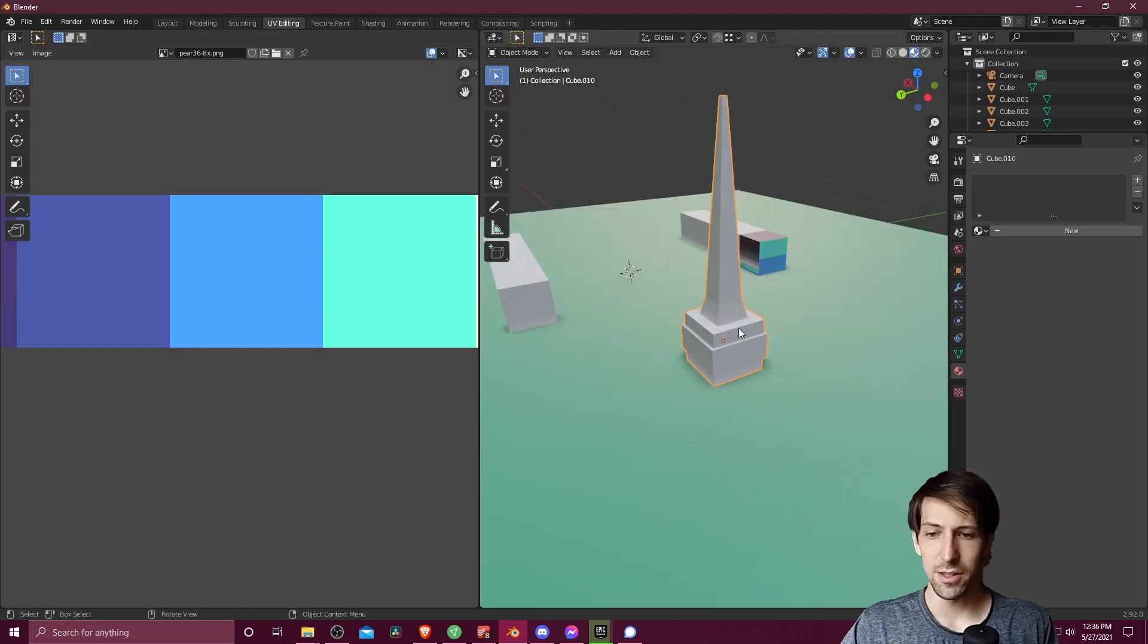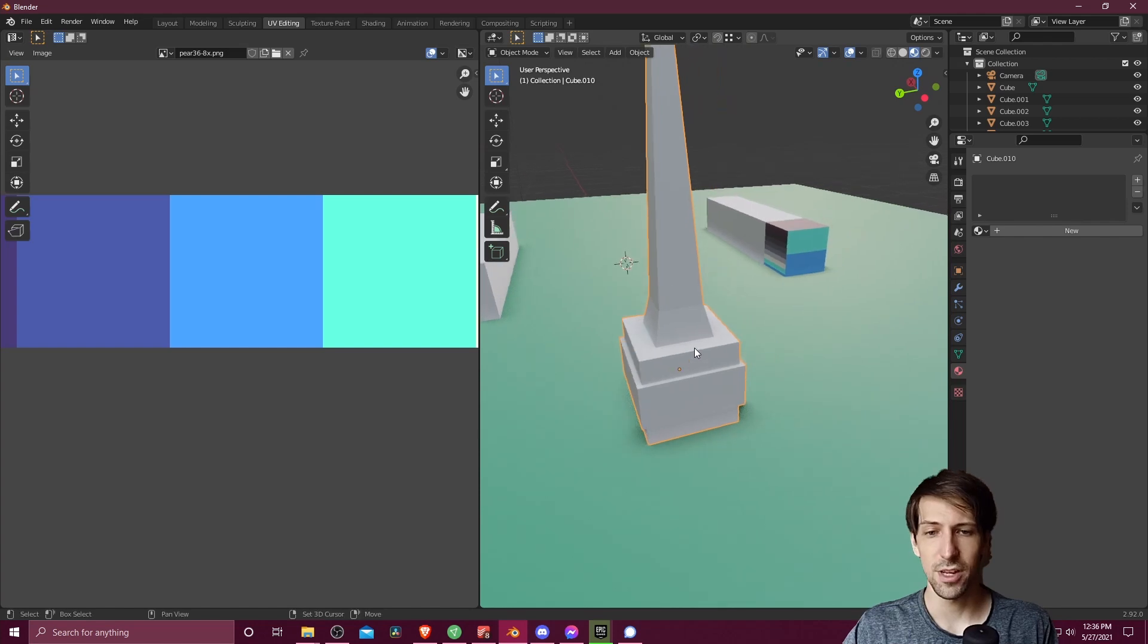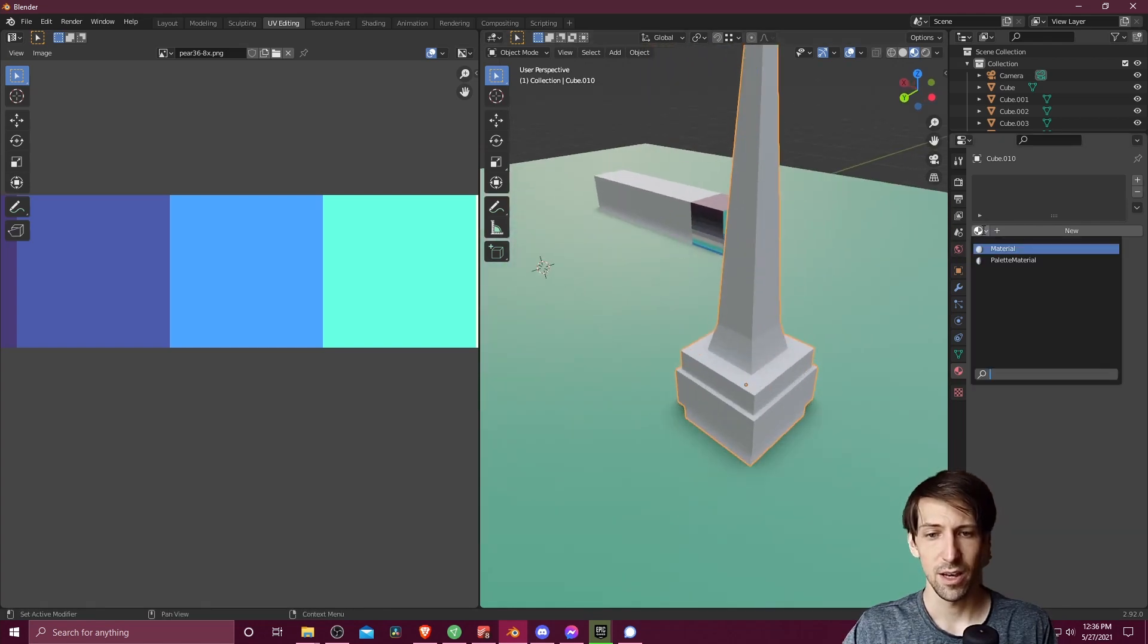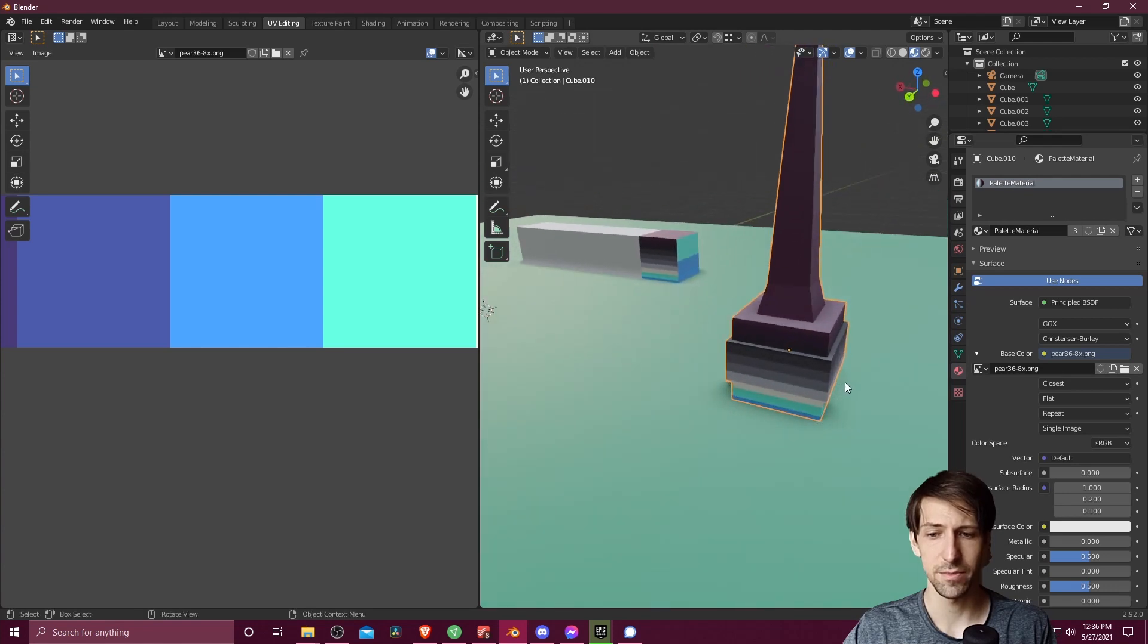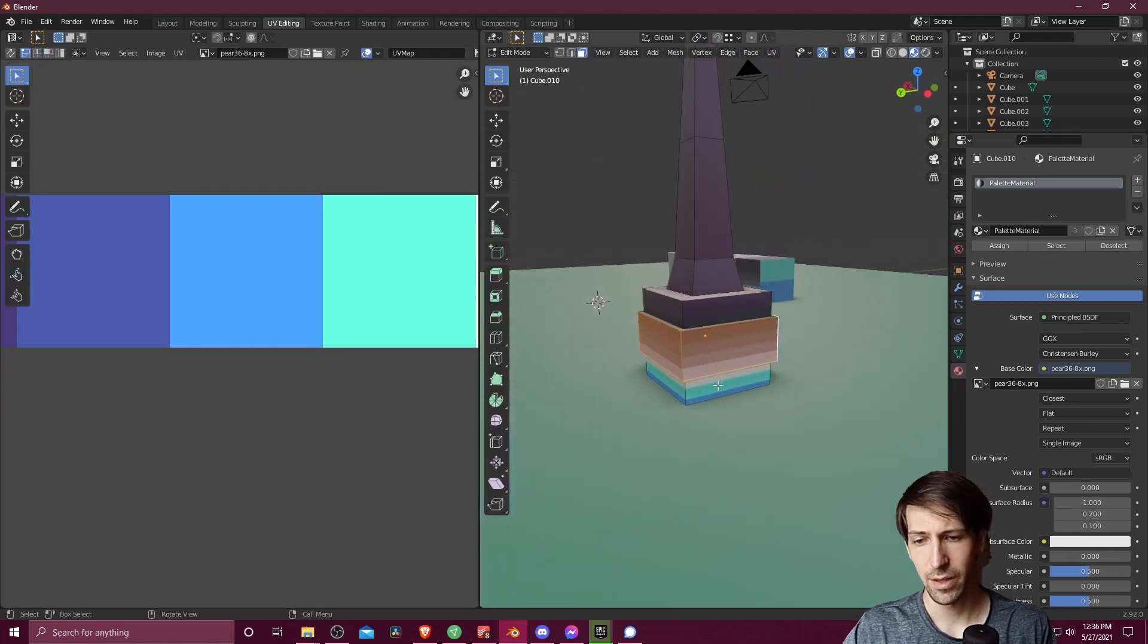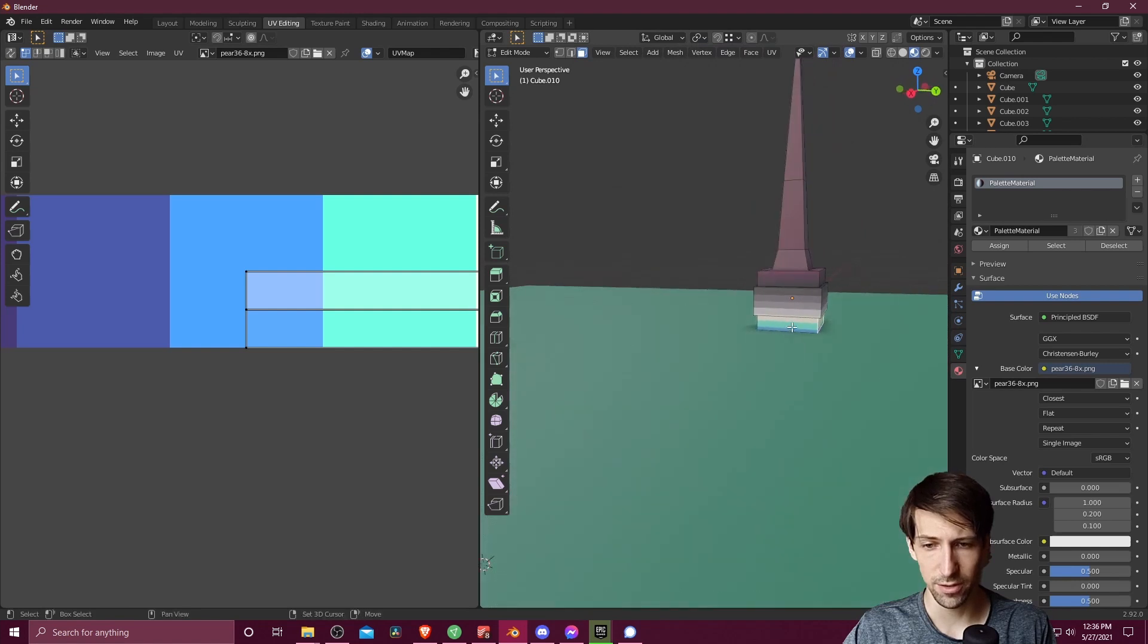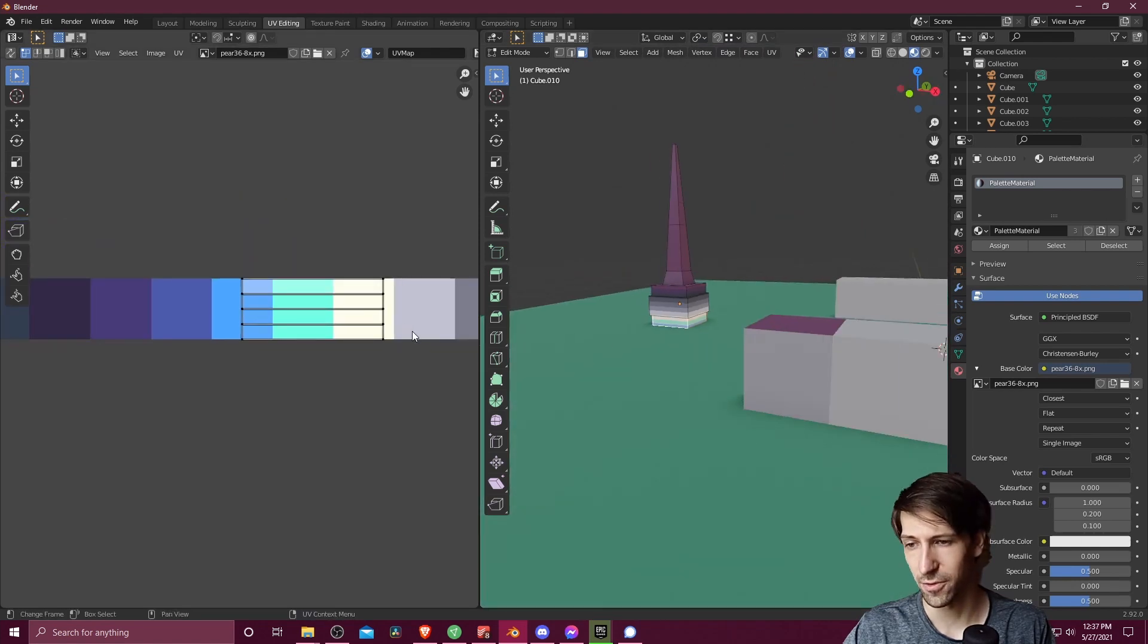Okay, so let's do pretty much the same thing really quick with this spire kind of thing. I'm going to click on the material, go to palette material, let's hit tab to go into edit mode. And now let's select some of these faces we want to color. So just go around here, select all four of those.